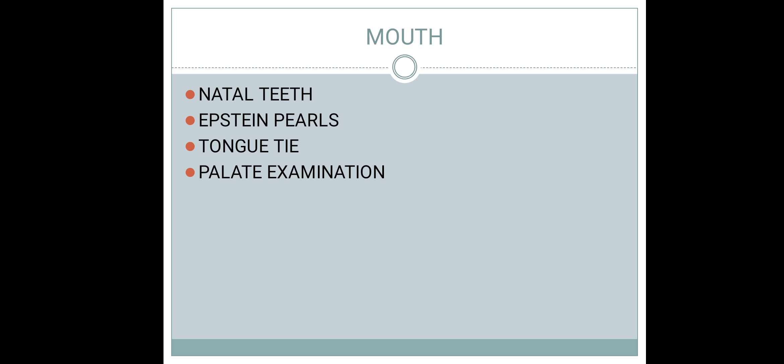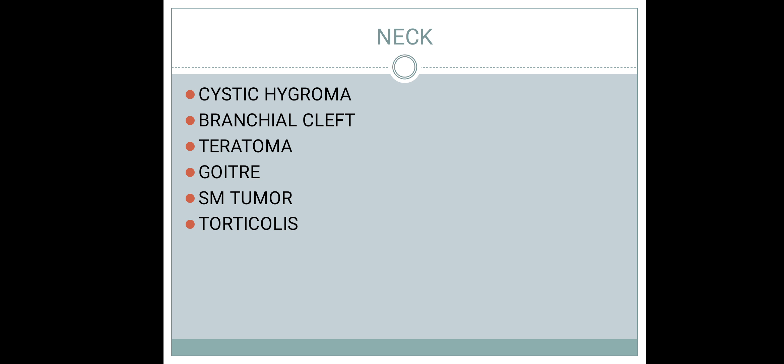Tongue tie, otherwise called ankyloglossia, is a benign condition that will disappear as the child grows. Examine the palate for a high arched palate. The palate should be carefully assessed.